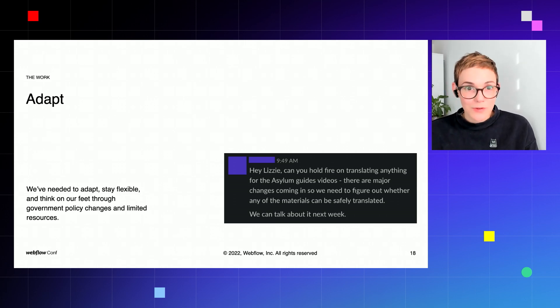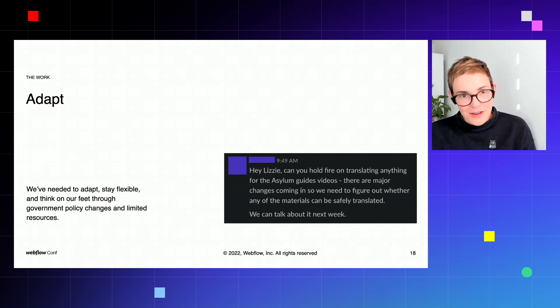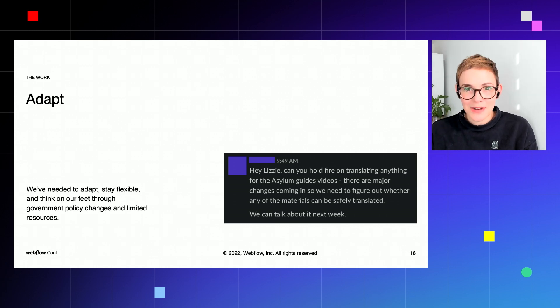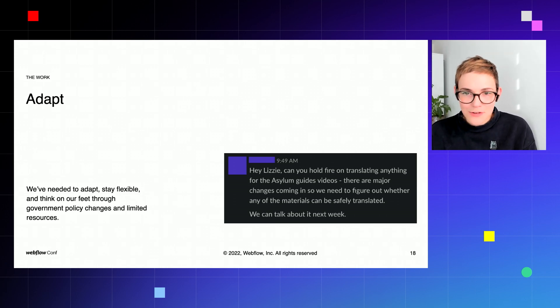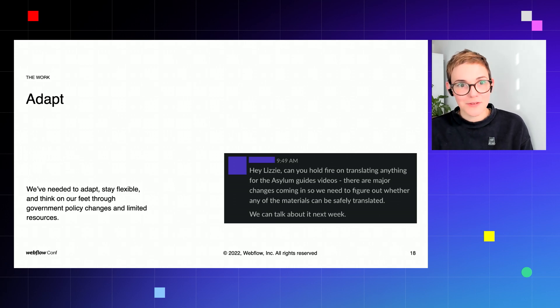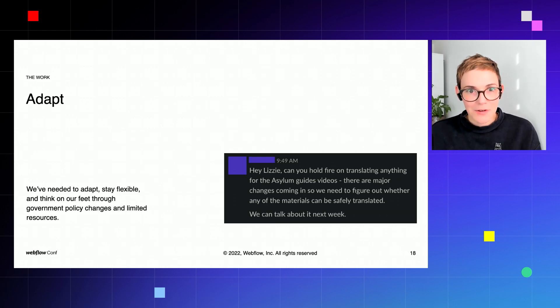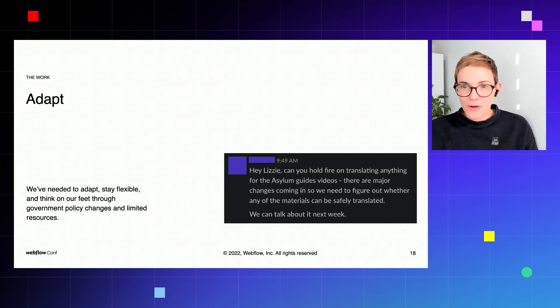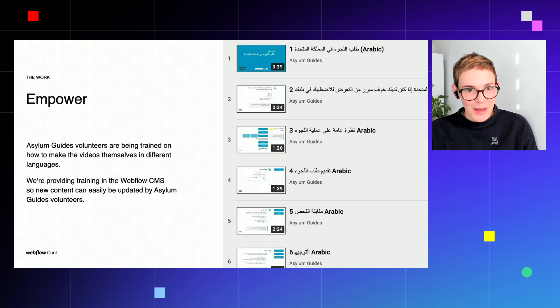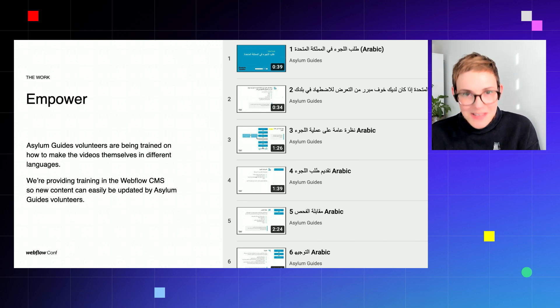So individual sections can be replaced if needed rather than having to redo the whole thing if anything in the system changes. So adaptability right in the core of the solution.